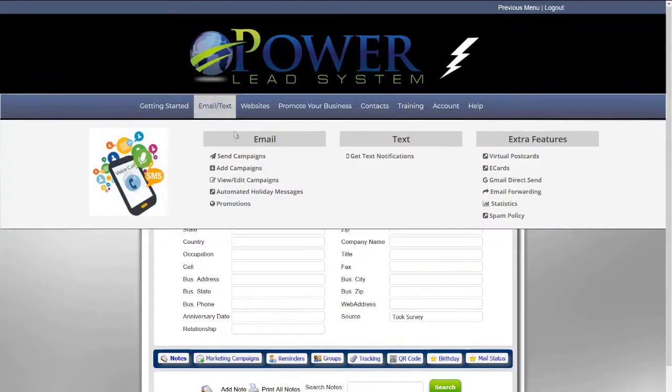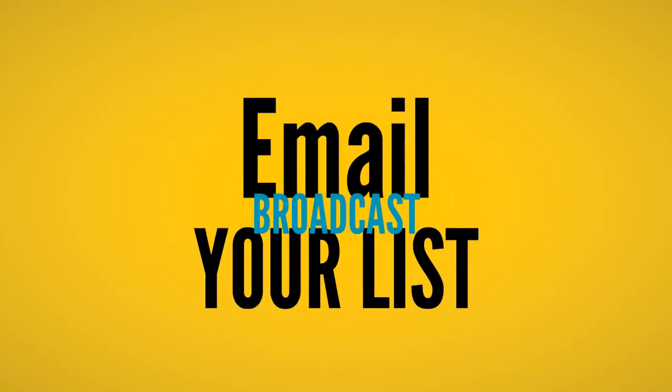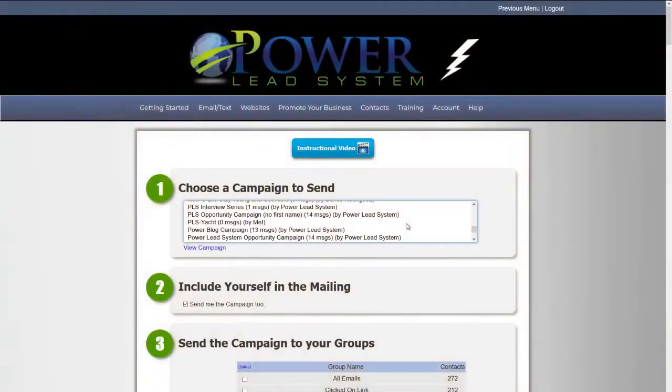Our broadcast feature allows you to send an email broadcast to your entire list or parts of your list anytime that you want.